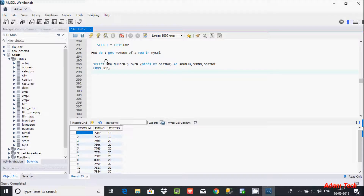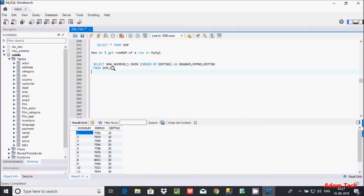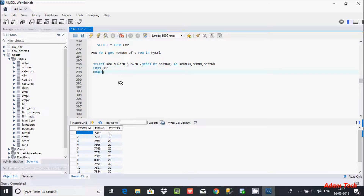This is all about the ROW_NUMBER() function. The OVER clause I already discussed in my previous video, so please go through that one. This is the way we can create a row number, and you can use an ORDER BY clause if you want.